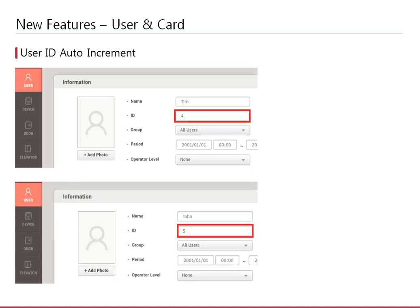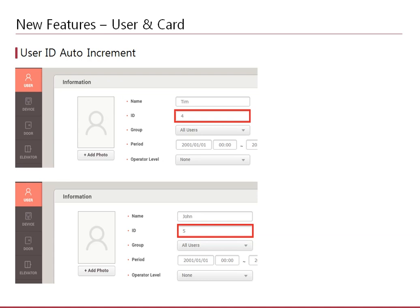The long-awaited user ID auto increment feature has been implemented. In previous versions of BioStar 2, you had to keep track of which user ID wasn't used yet and input it manually when creating a user. Now, when you create a new user account, the server will input a new unique ID for the user automatically based on the last created user ID.